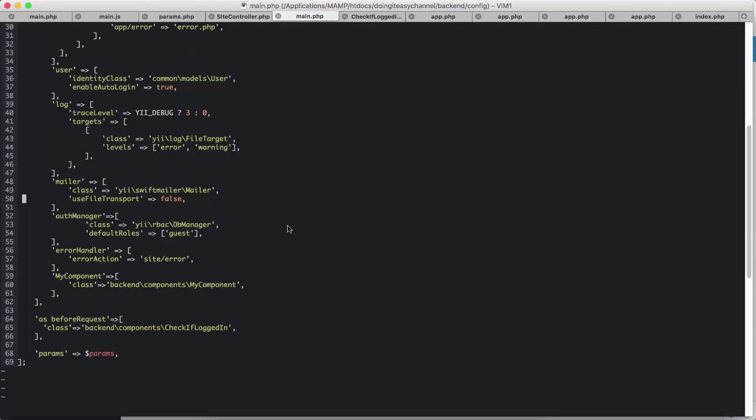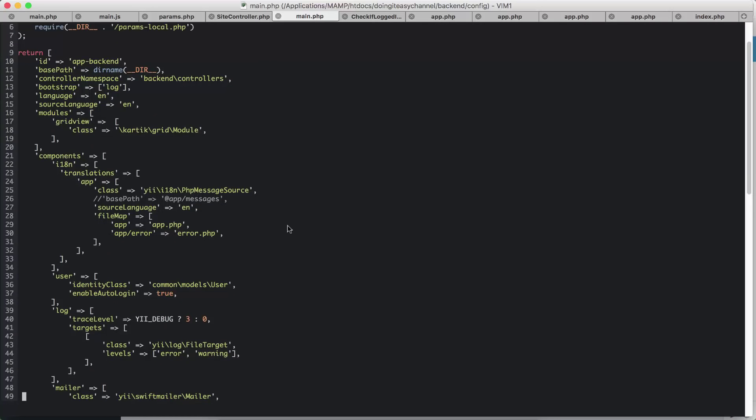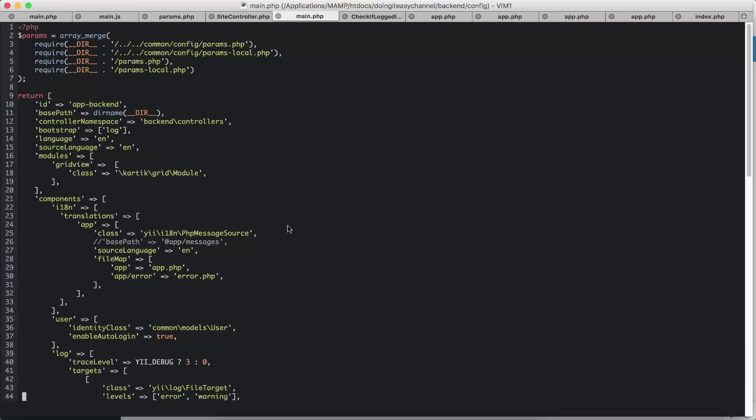Next is, I have to do the configuration file i18n. So it's a component, this is internationalization short version. And I have given this app a translation and given the name app. So where I use this app is when I do the translation in my view file. Let me go to my index.php.